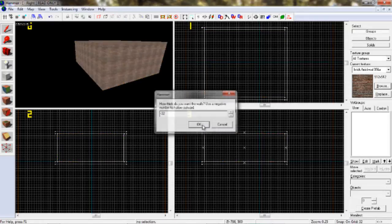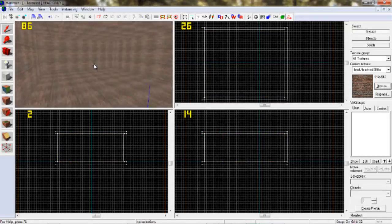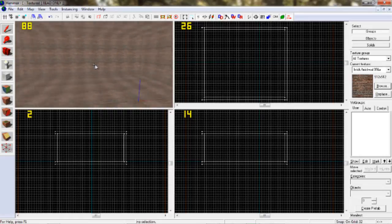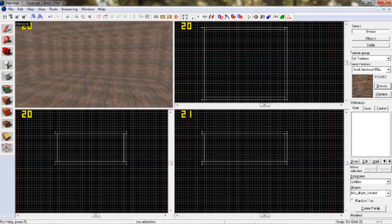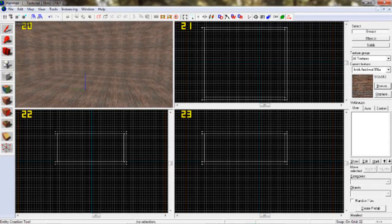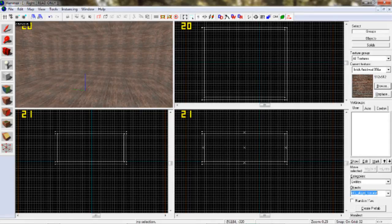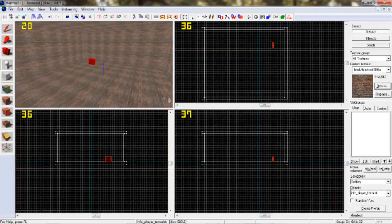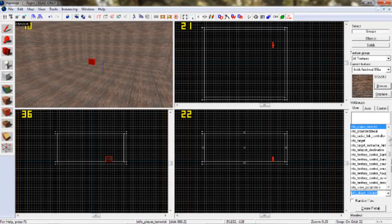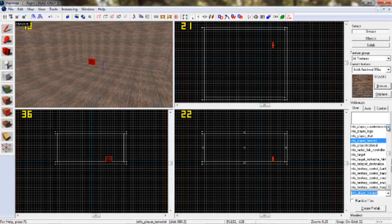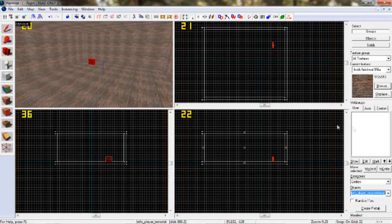32 32. Spawn. Entity Tool. Info Player Terrorist — you can see the map. Spawn. Counter Terrorist Spawn. Info Player Start. Info Player Counter Terrorist.